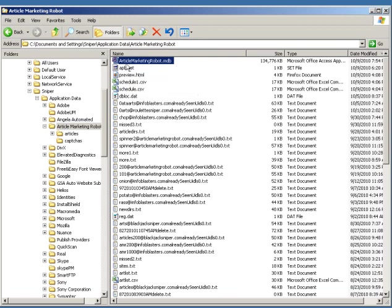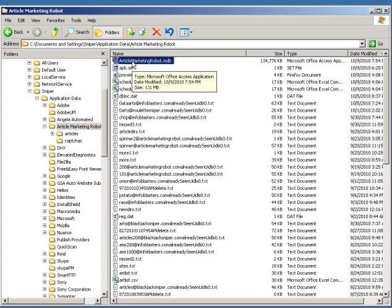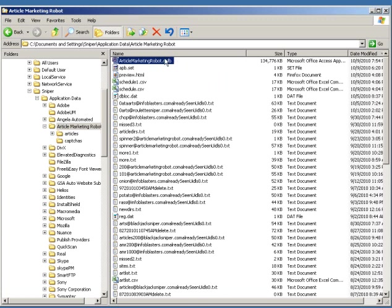And the reason why I have this set up is because once it gets past 2 gigabytes, the database breaks. It's an access thing, it's a Microsoft thing, I can't fix that, so it needs to be compacted.